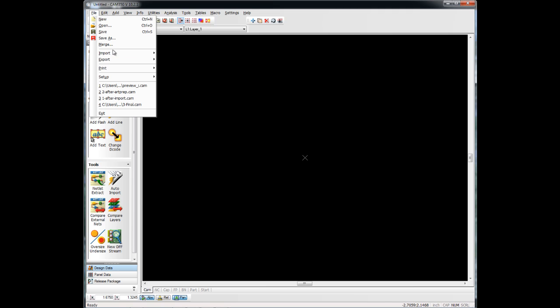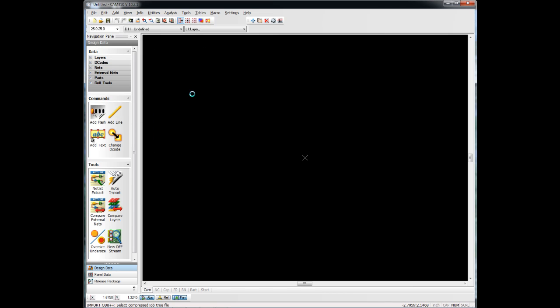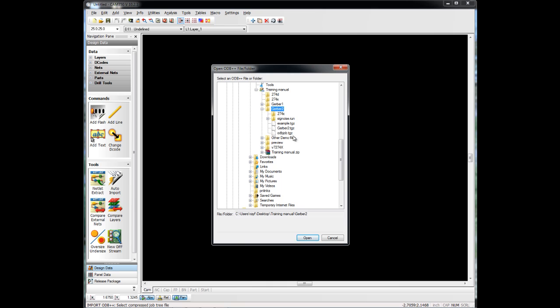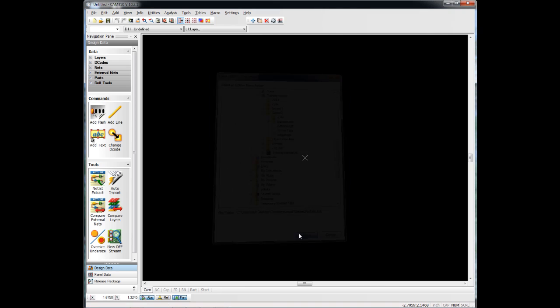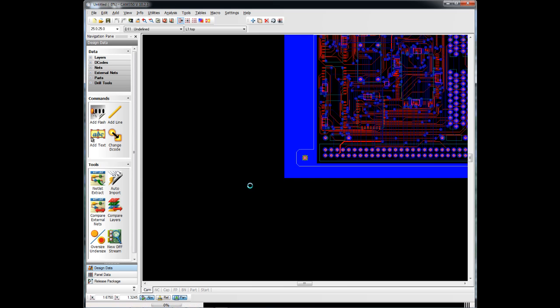Very similar, file import, but now we'll choose ODB++. We just want to point towards the actual ODB++ file, and usually that is a .tgz extension. We'll choose that there, click on Open, and we'll go ahead and uncompress that file and load it up.